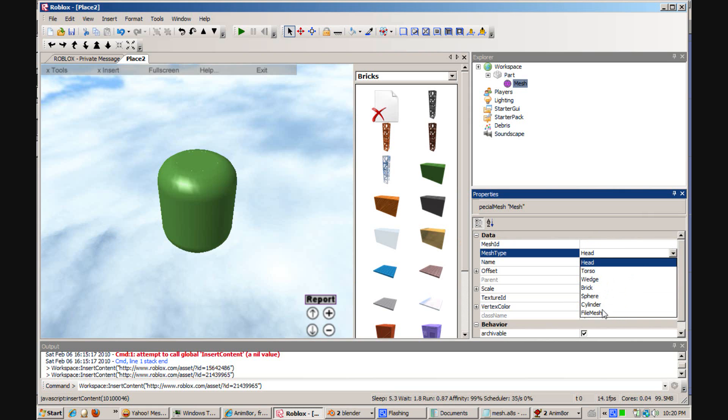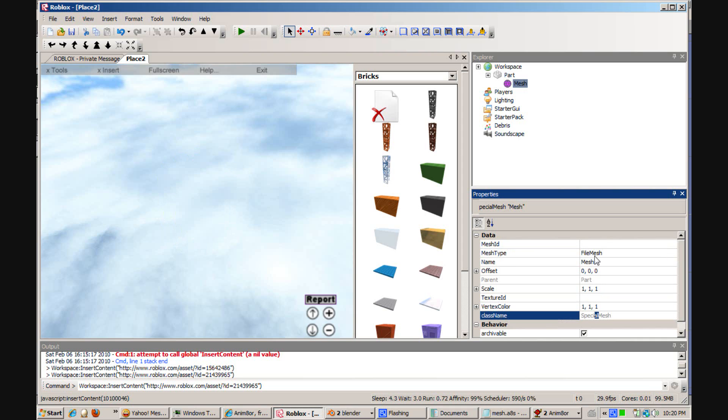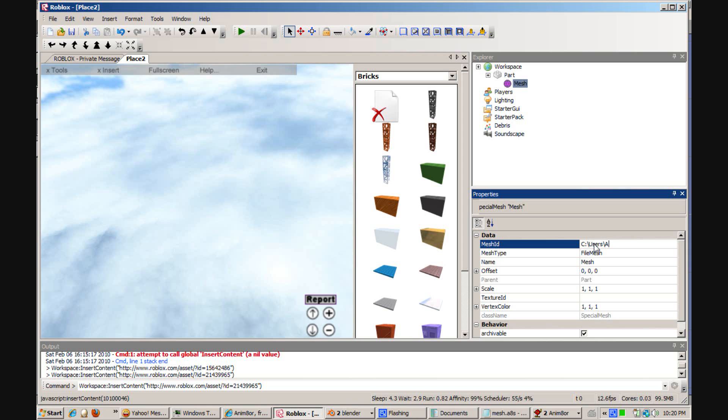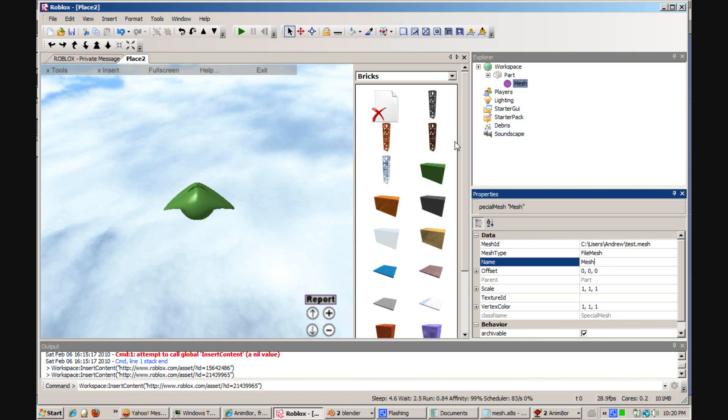Then type in the path of your mesh. And there you go. There's your mesh.